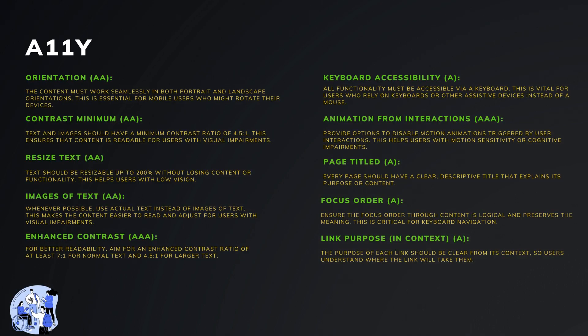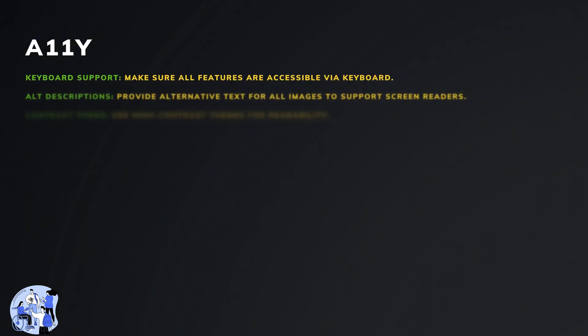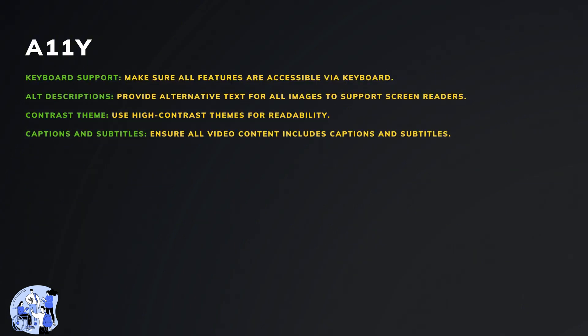Let's break down the main accessibility and performance requirements for our streaming service to ensure it's inclusive and efficient. Accessibility is crucial to make sure everyone can enjoy our content, regardless of their abilities or devices.